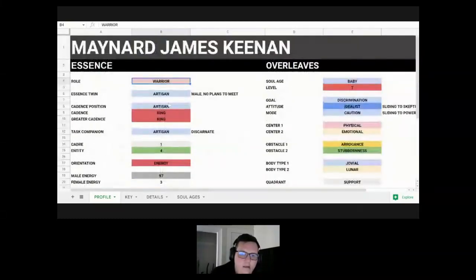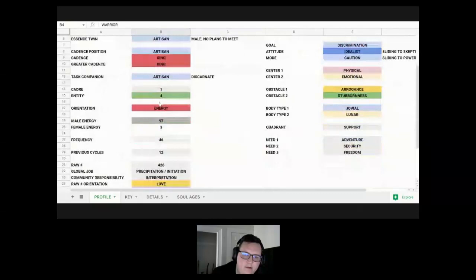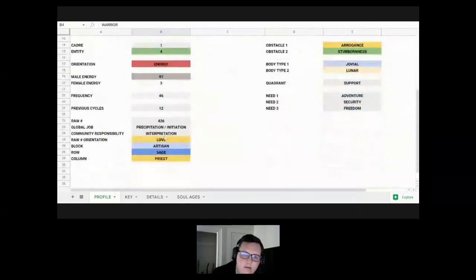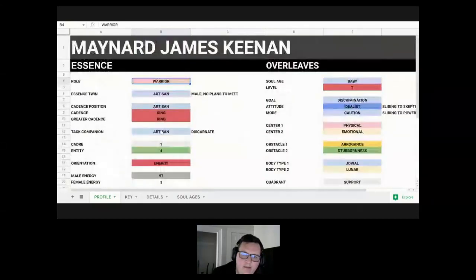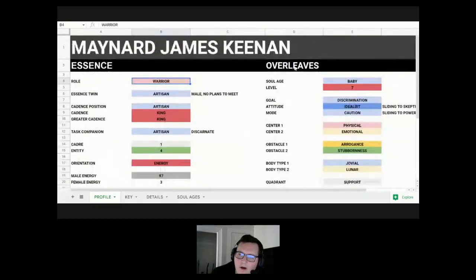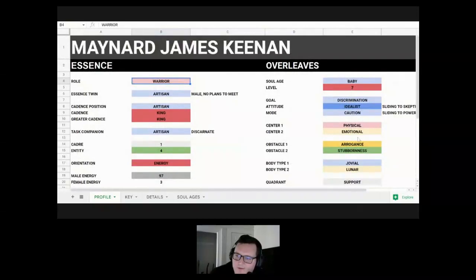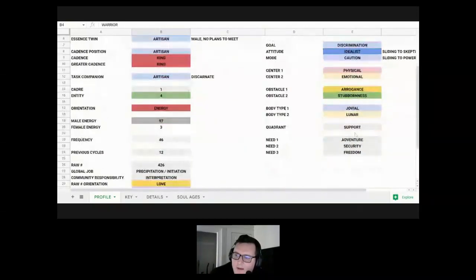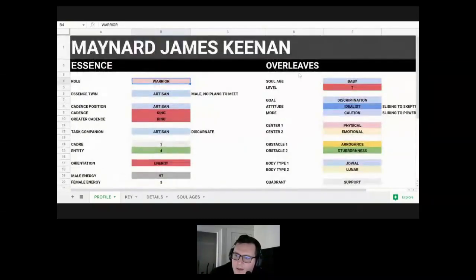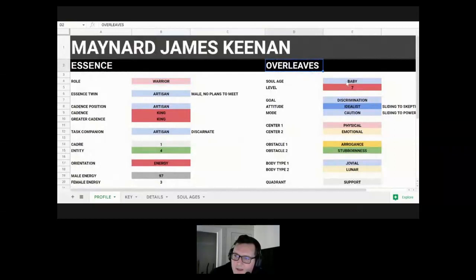That's his essence. That's everything that's going to be the same for his whole cycle. He's always going to have this setup, but the overleaves are what he chose for this life only. So I'll talk about that now, his overleaves.